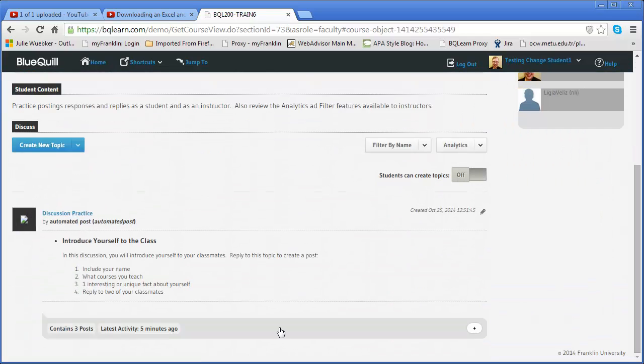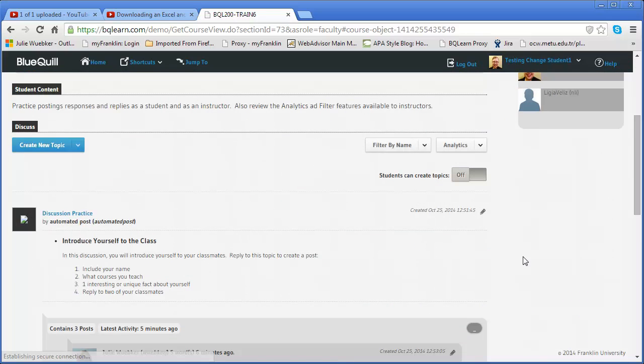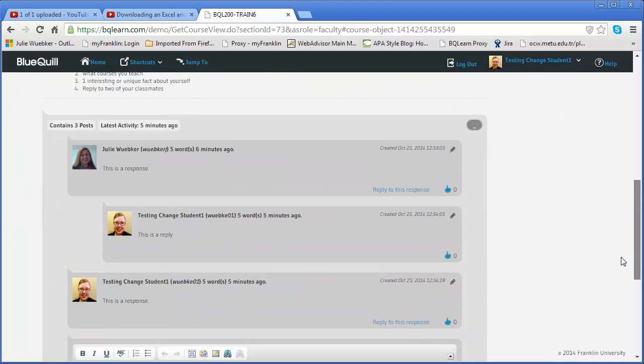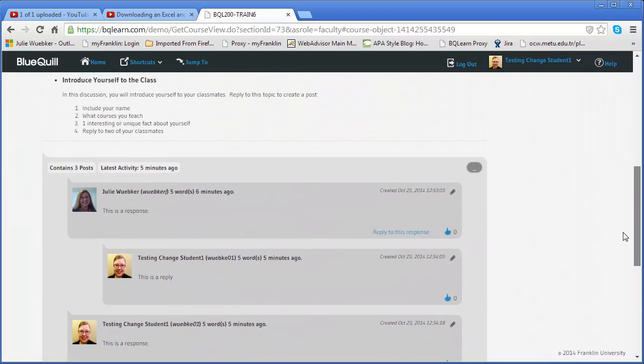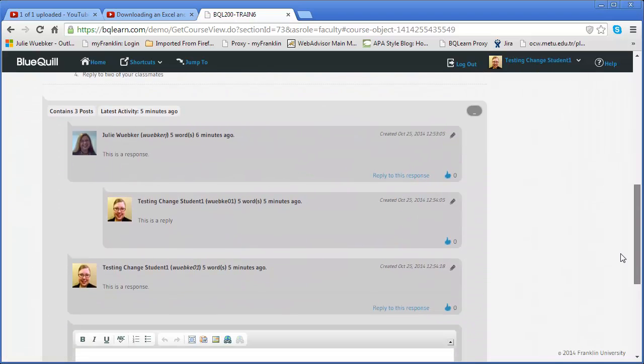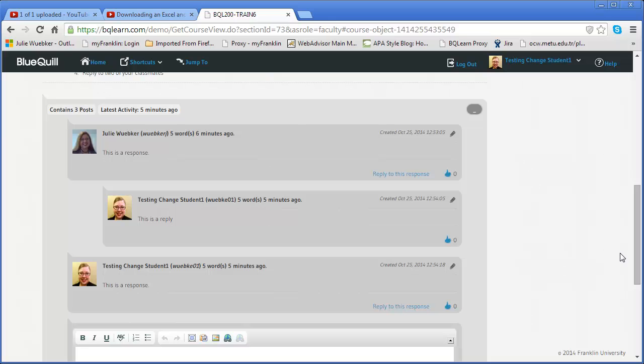If I want to open them up and just look at the postings that have been created within the discussion I can simply open it and review those. In this case I only have three.